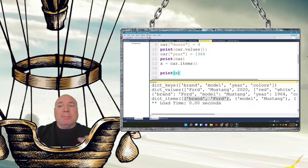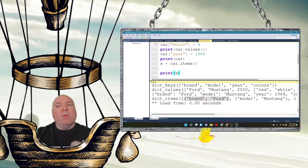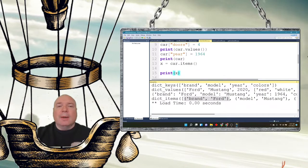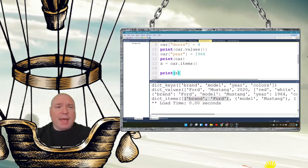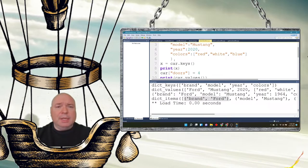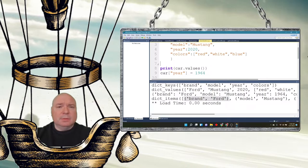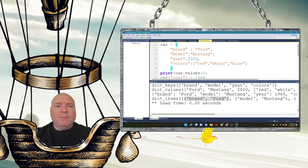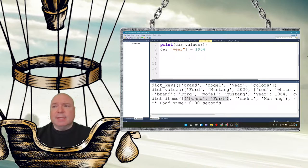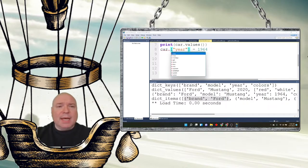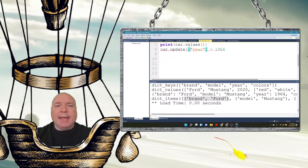This shows how we can combine all these data types into different structures depending on how we need to store our data — which means you need to do some pre-planning before writing your program. Another way to change a value is using car.update(), where you pass in a dictionary item as the argument — for example, updating year back to 1964.